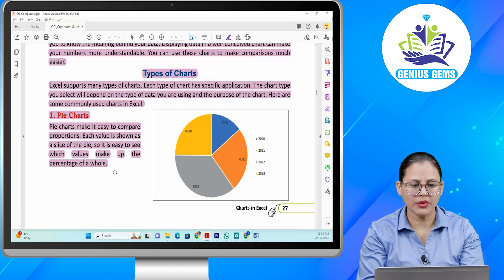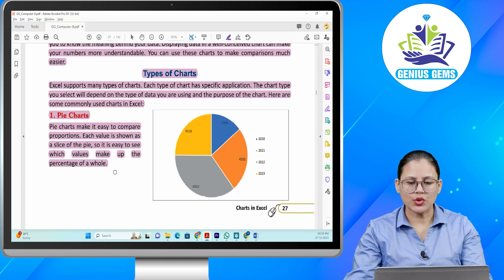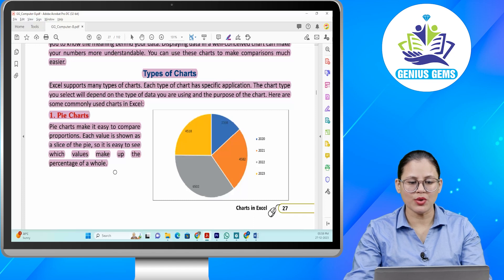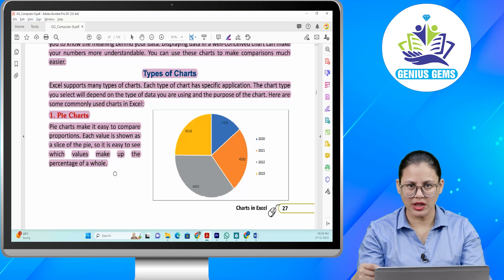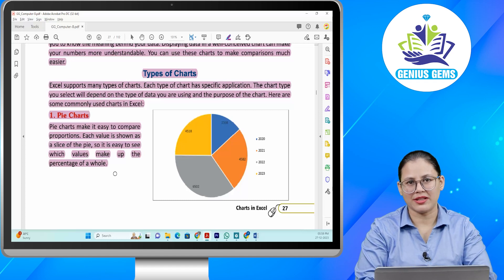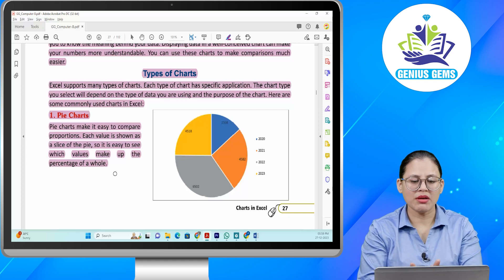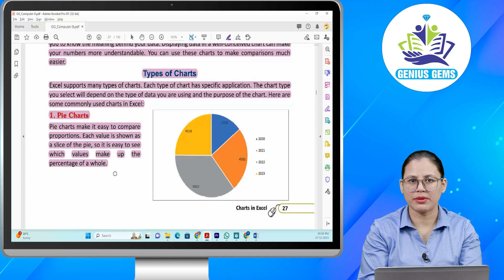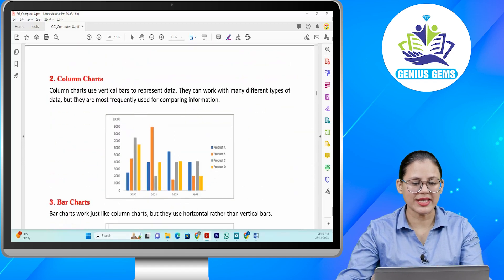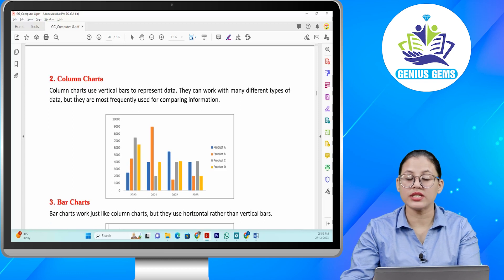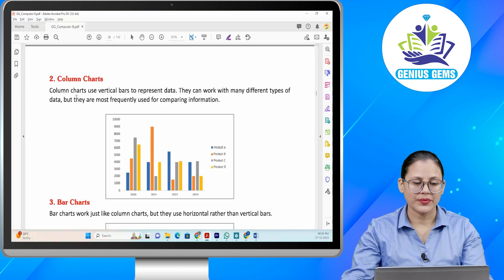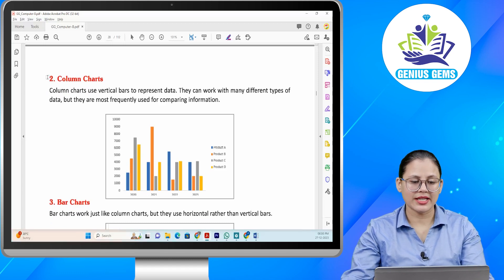Pie chart mein proportions ko compare karna kaafi aasaan ho jaata hai. Har value mein pie ka ek slice hota hai, isi liye iska naam pie chart bhi hota hai. Aur maine sure hoon aapne maths mein bhi padha hoga pie charts ke baare mein. Is se values ko aap dekh paate easily aur percentage aapko pata chal jaata hai.